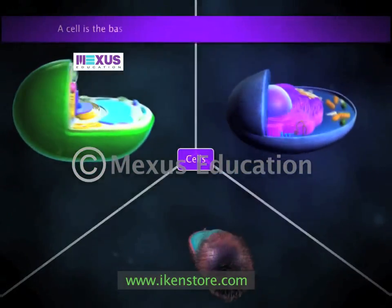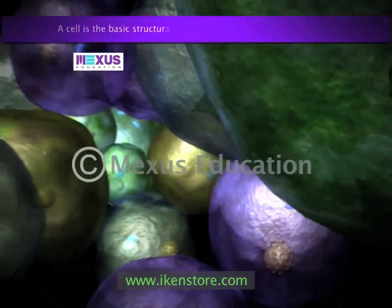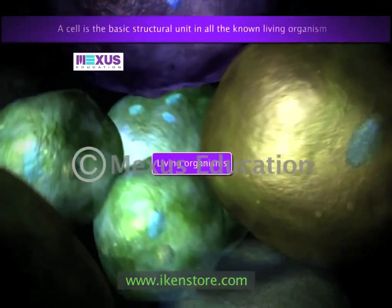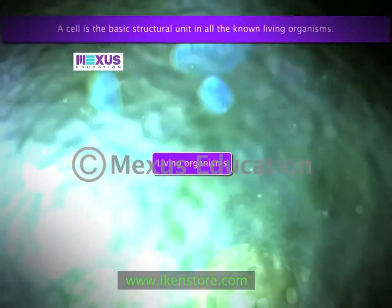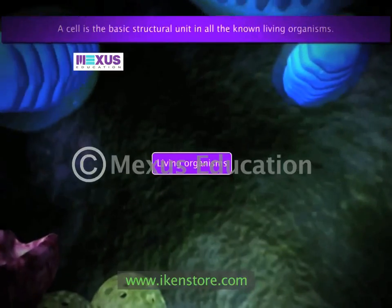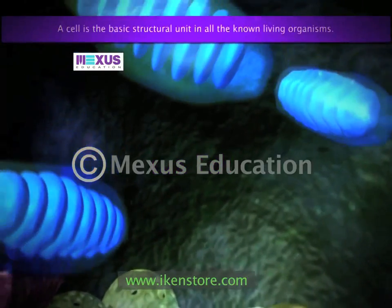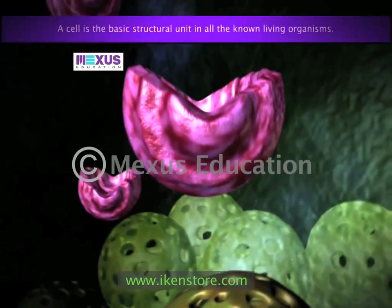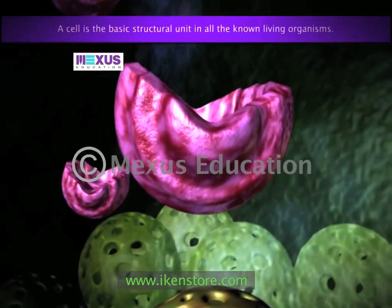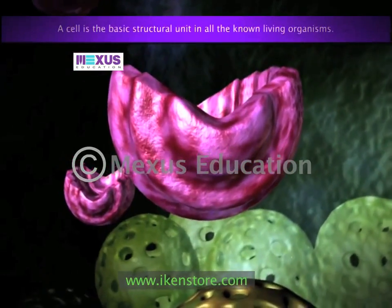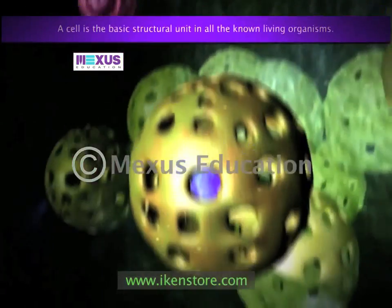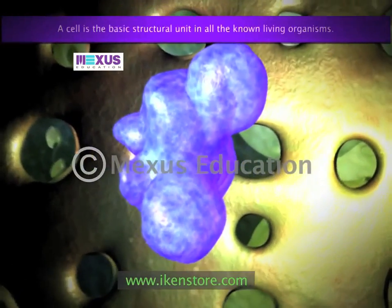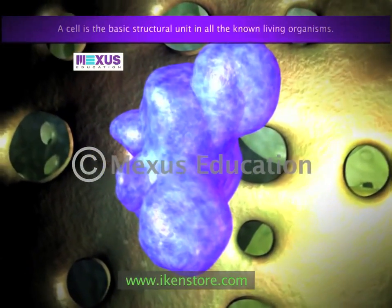A cell is the basic structural unit in all known living organisms. It is the smallest unit of life that is classified as a living thing and is often called the building block of life. These cells present in living organisms are complex living structures.